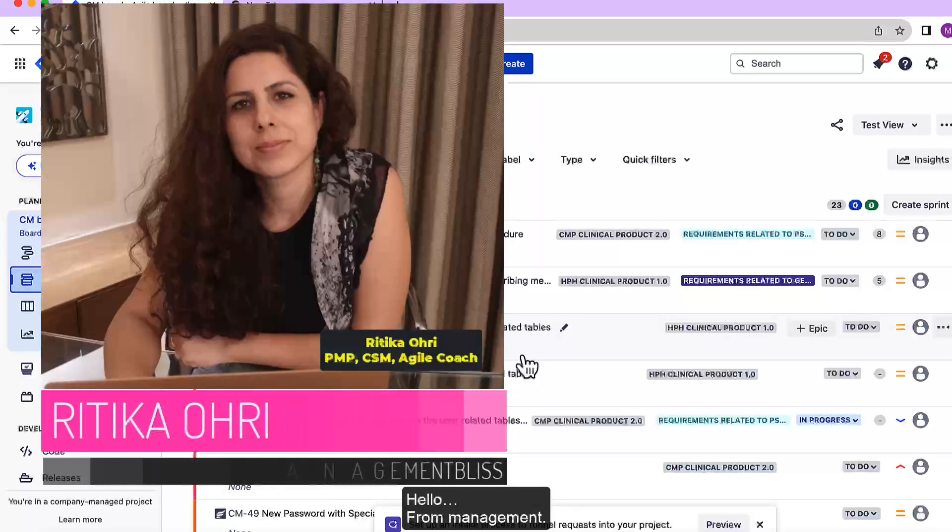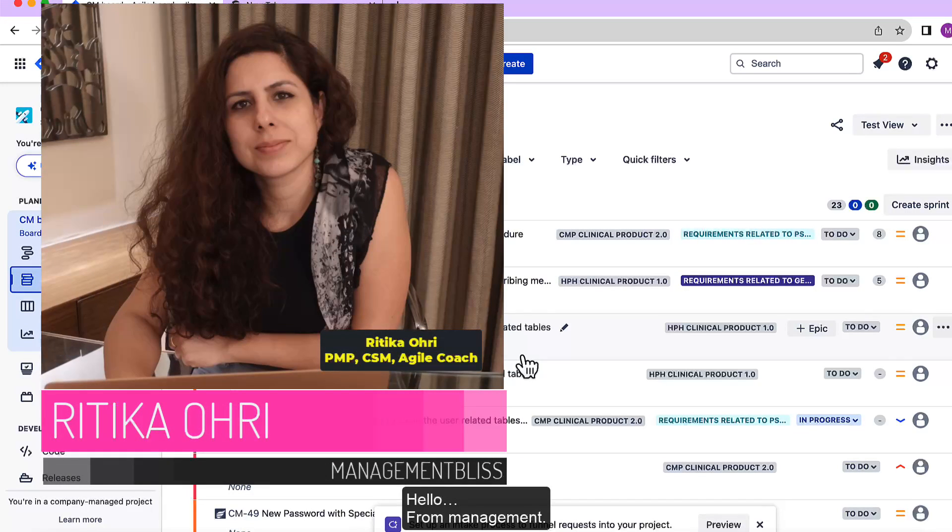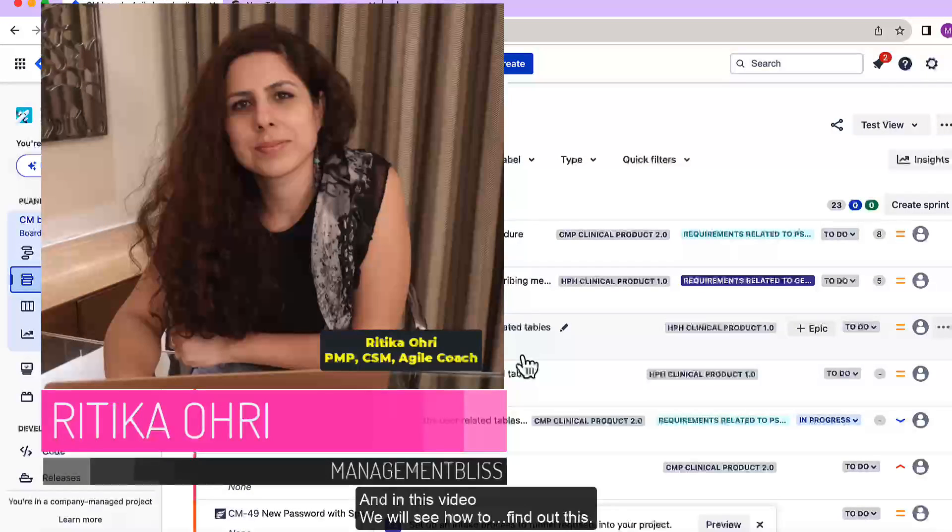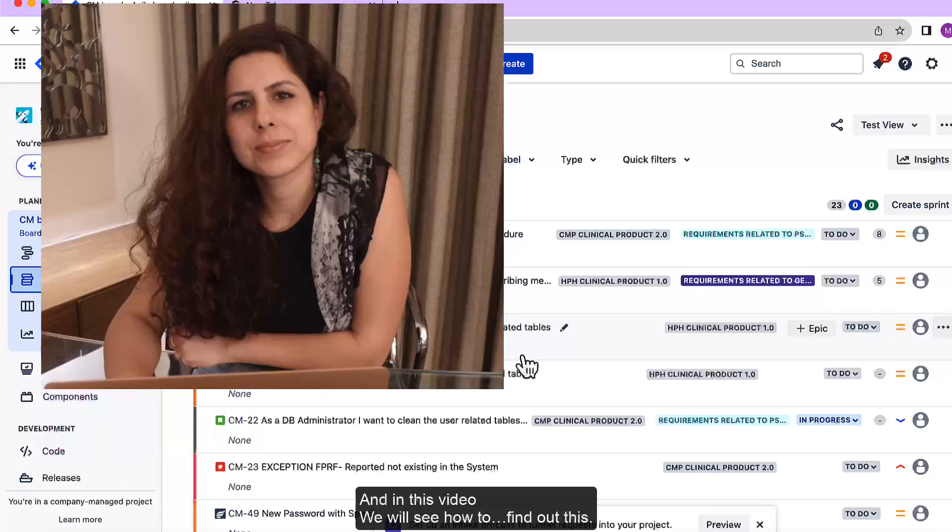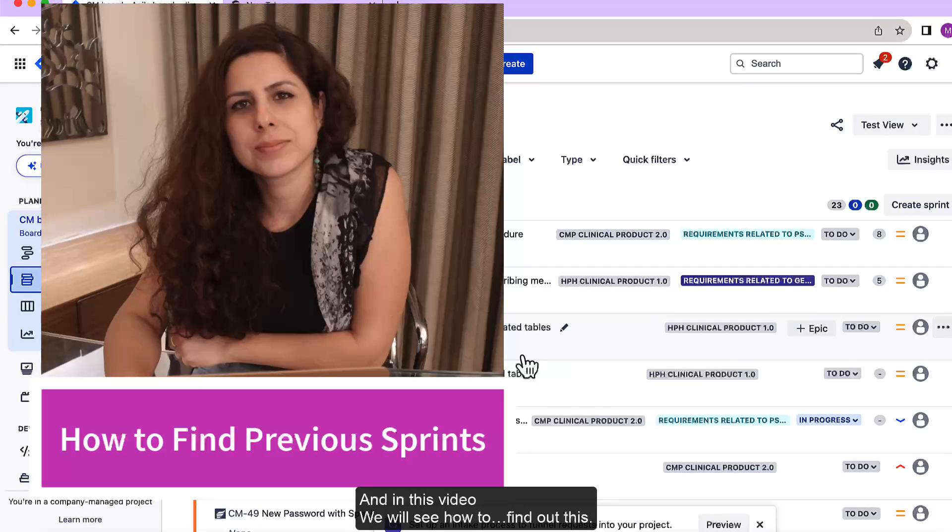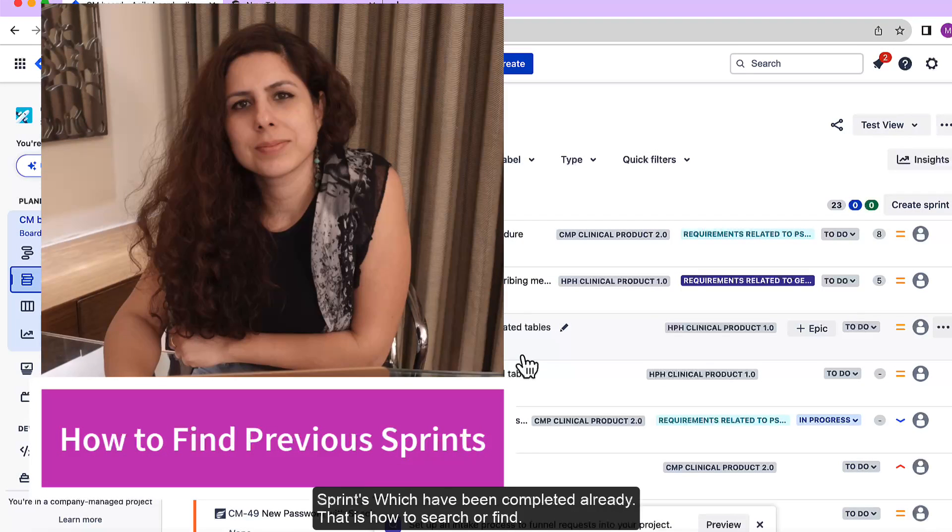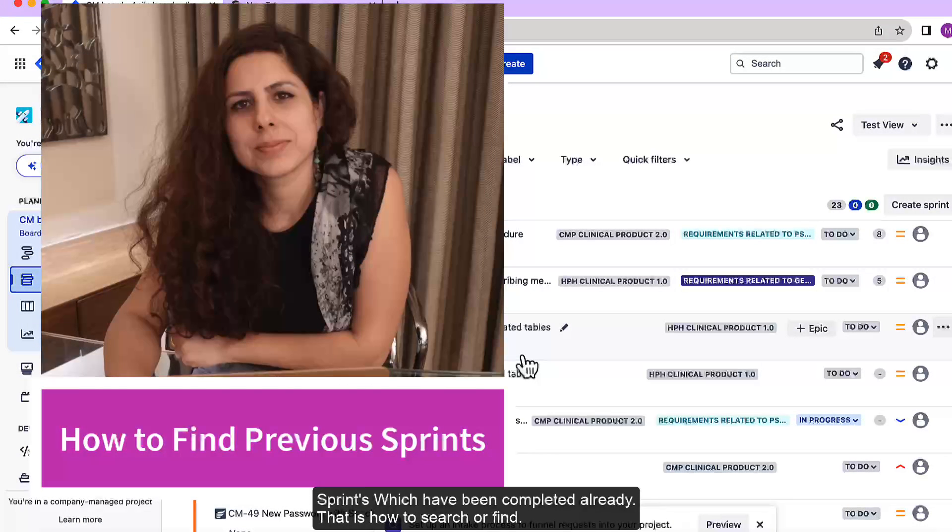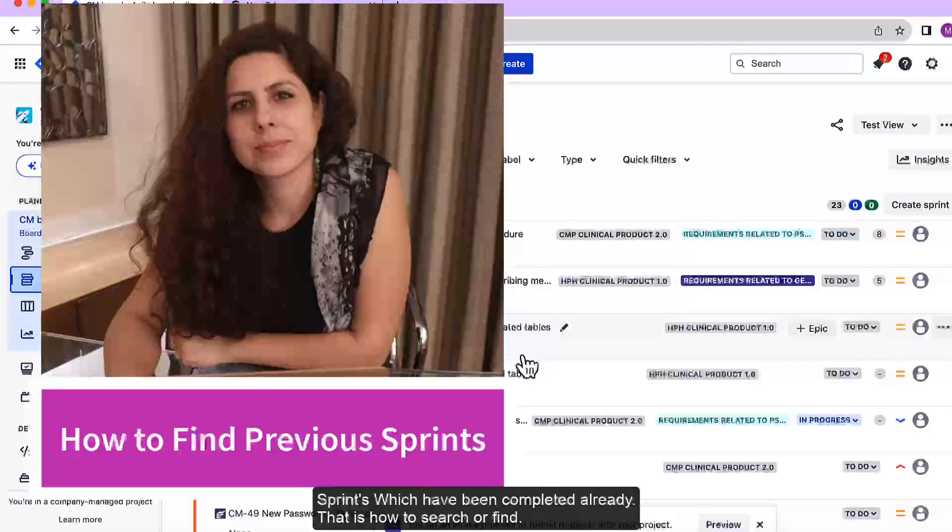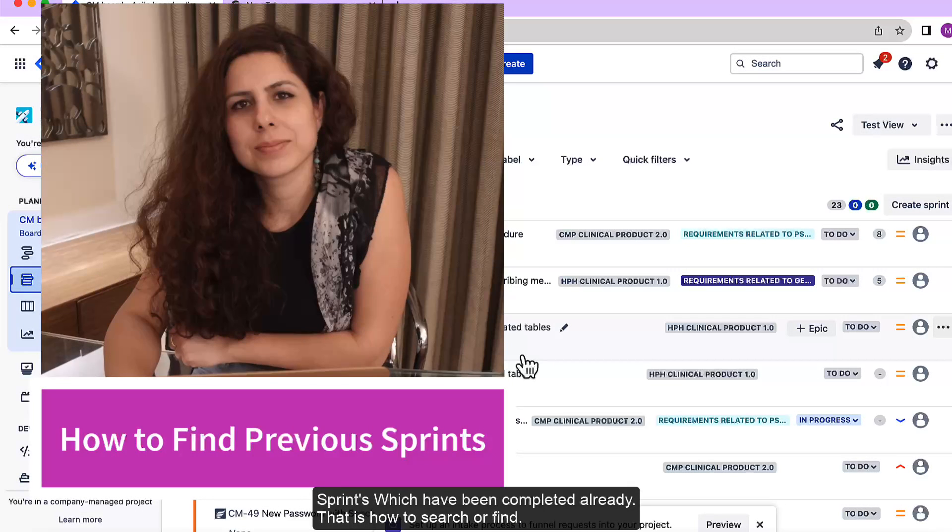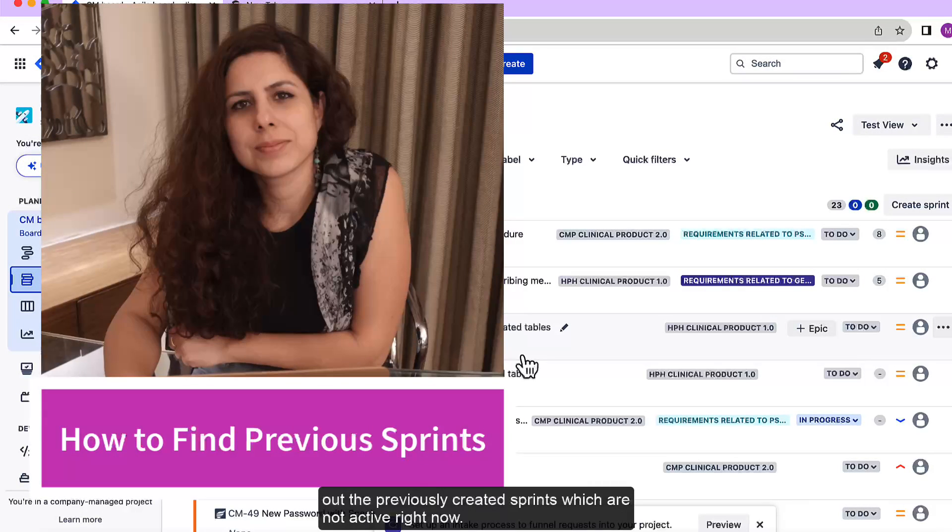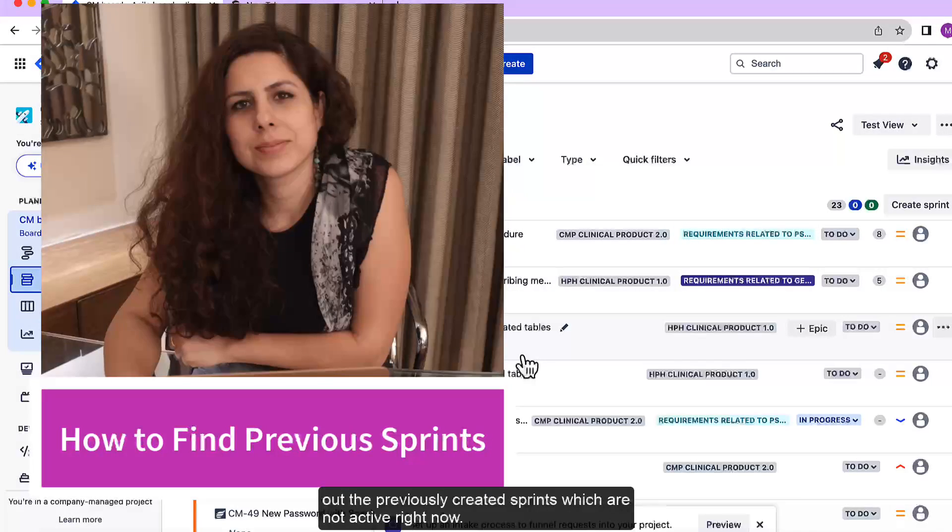Hello everyone, I am Ritika Ori from Management Bliss Channel and in this video we will see how to find out the sprints which have been completed already. That is how to search or find out the previously created sprints which are not active right now.